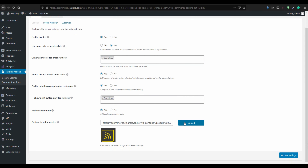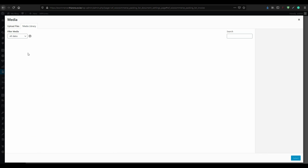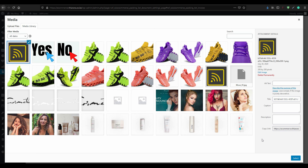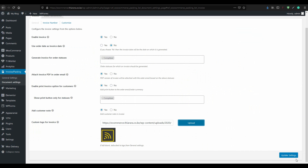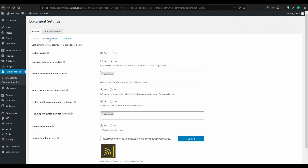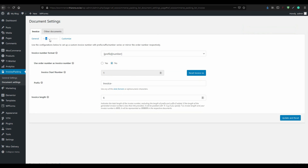After that, you can add a customer note. To set your logo, just click here, upload your logo, attach it, and update settings. From there, come and select Invoice Number.